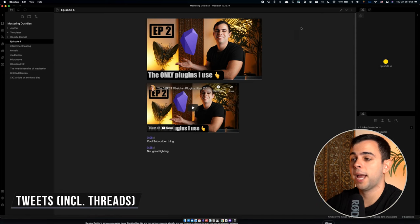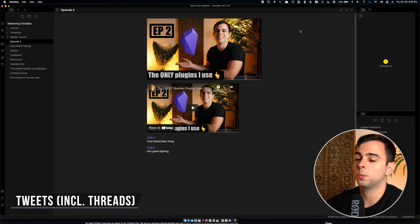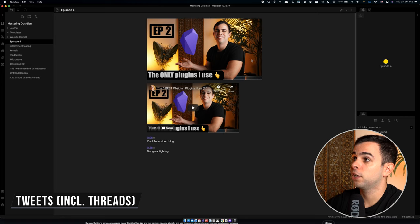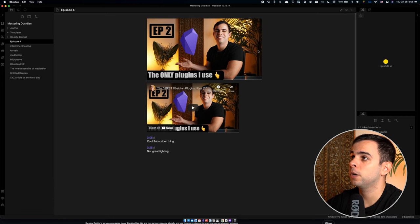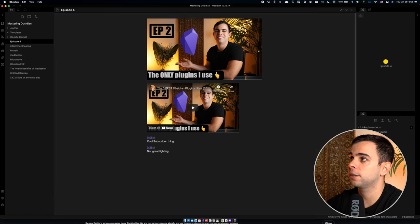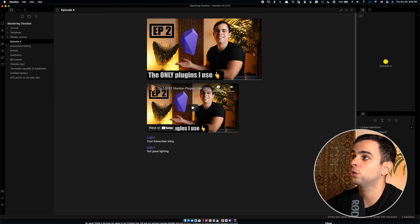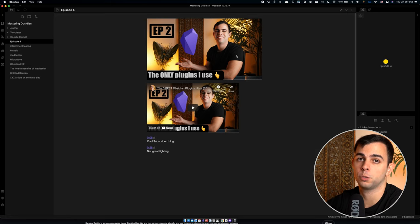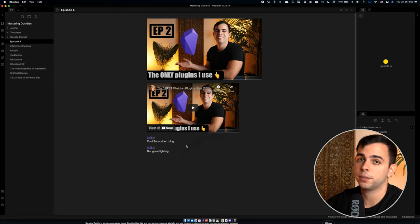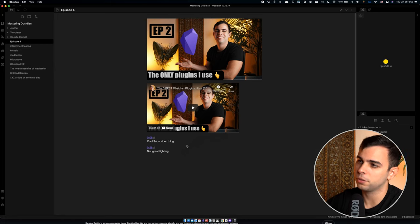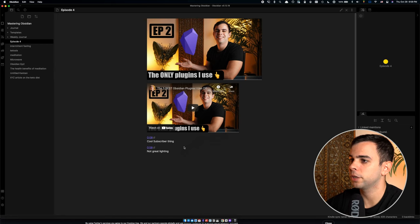Now let's move on to adding tweets to Obsidian. There's quite a bunch of people I follow on Twitter, and some of them share really great insights that I definitely don't want to lose. And I like to save them to my vault. And you can embed them the same way you would embed a YouTube video. Well, sort of. Let's take a look at it.